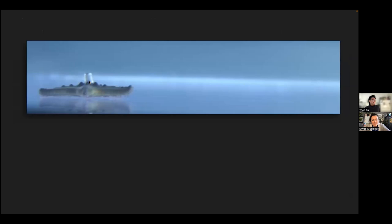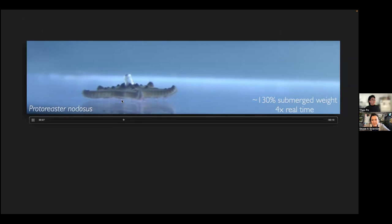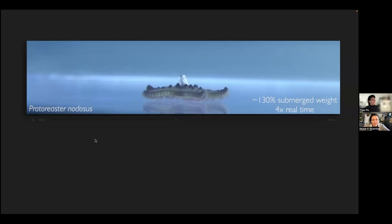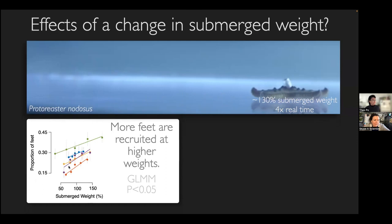We tested this relationship between mechanics and foot coordination by adding a mechanical perturbation — a little weight on the sea star. The sea star moves in a similar way to the model, with that bouncing behavior, and the feet synchronize with each other during that time. We then looked at how well the feet coordinate when you increase that weight, and across all our animals, coordination increased with weight. That's the gist of the research I've been doing.